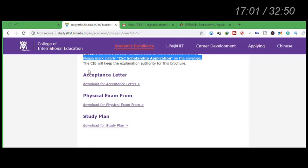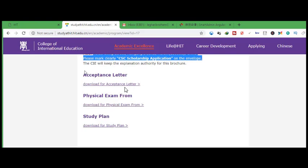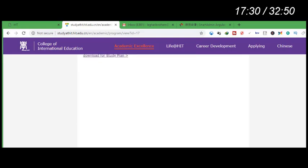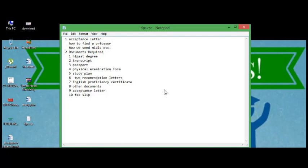Sometimes when you send an email to a professor, the professor asks you to send an acceptance letter format. Download that format from the university website and send it to the professor. Not all professors ask this, but some do. If you join our WhatsApp or WeChat group, you won't face problems regarding the acceptance letter, physical examination form, study plan, or other documents. We provide all information completely free of cost.